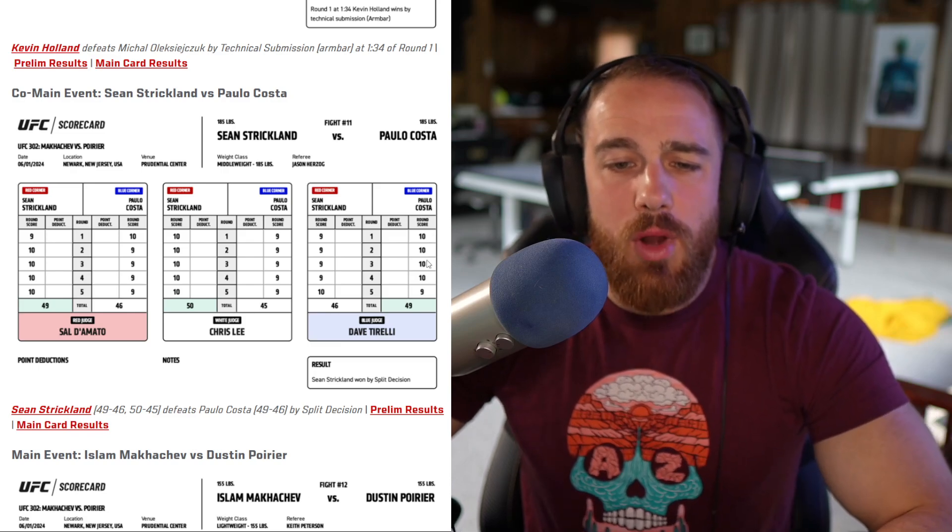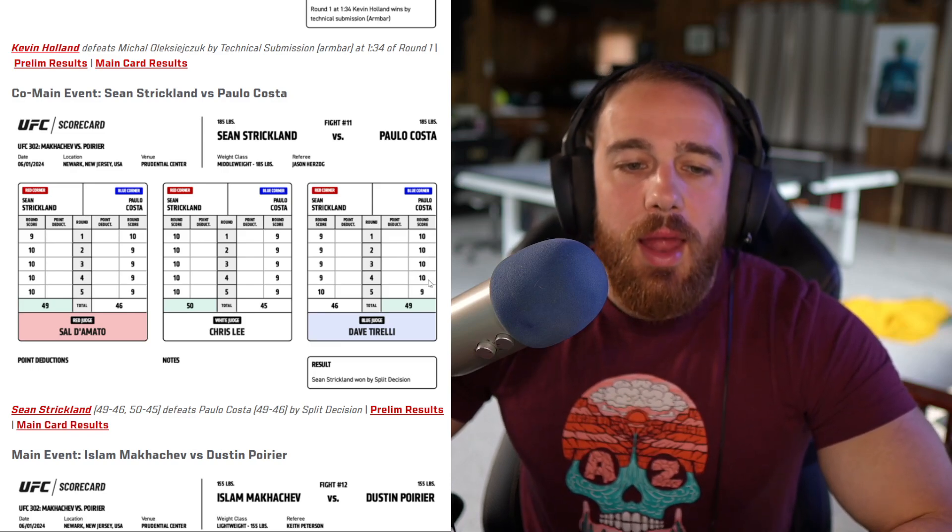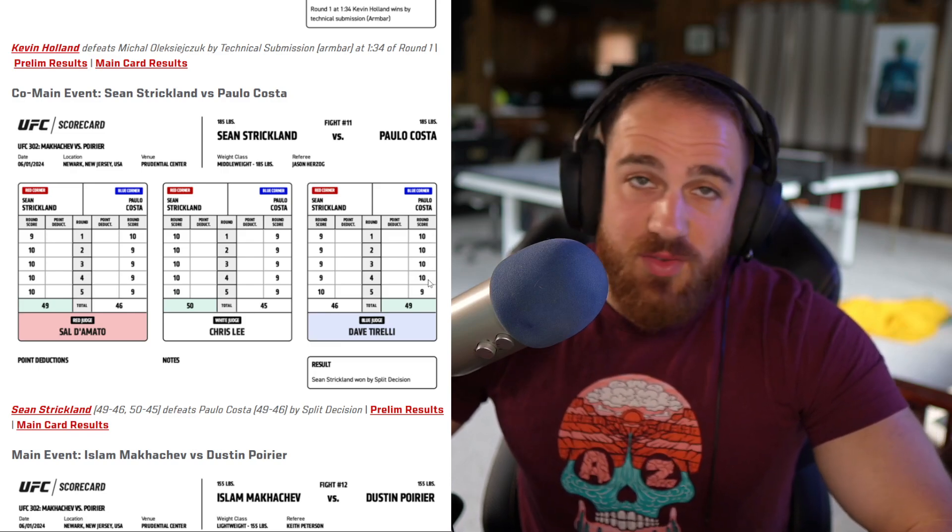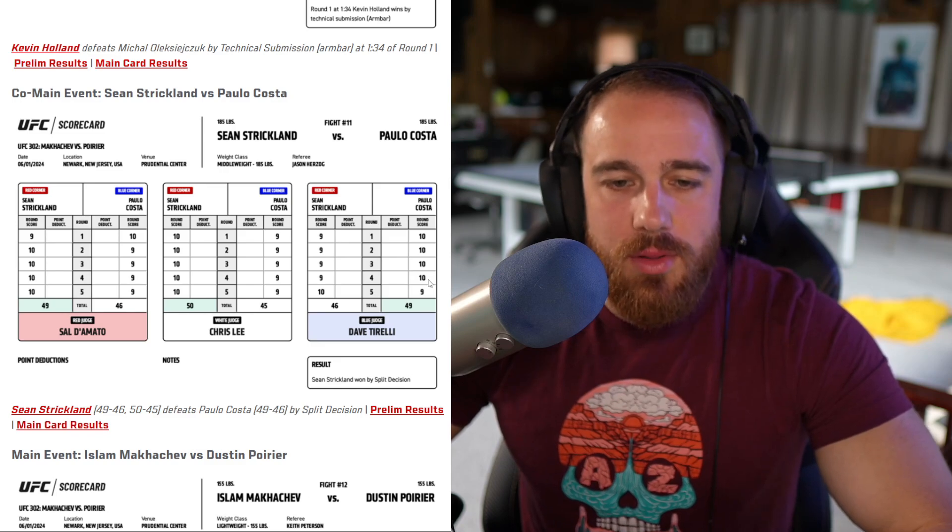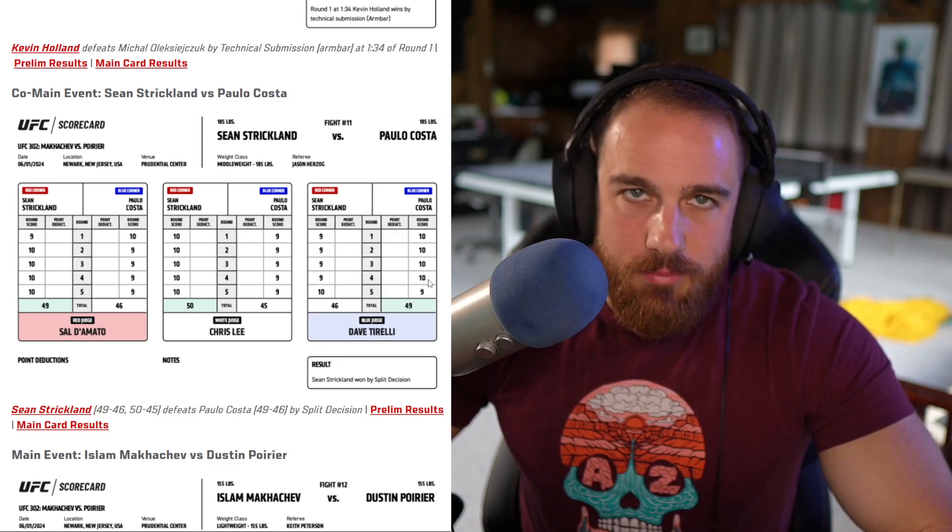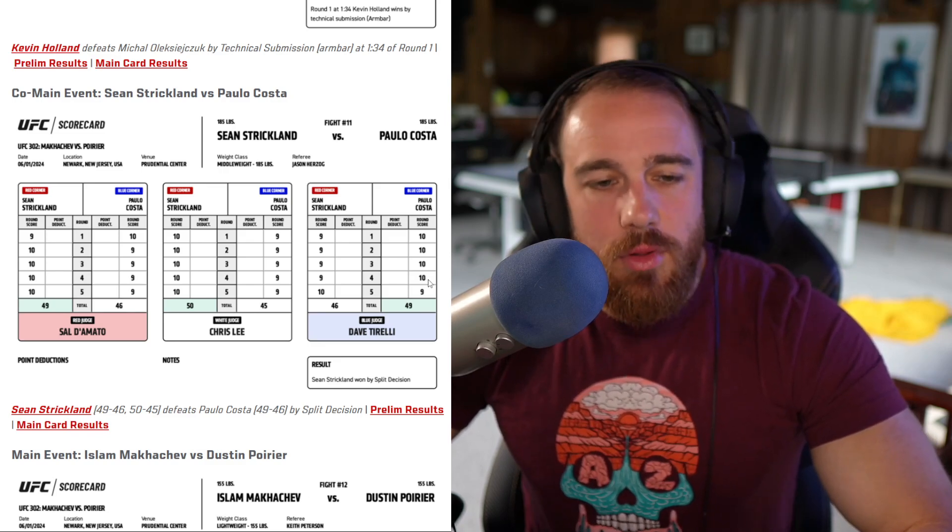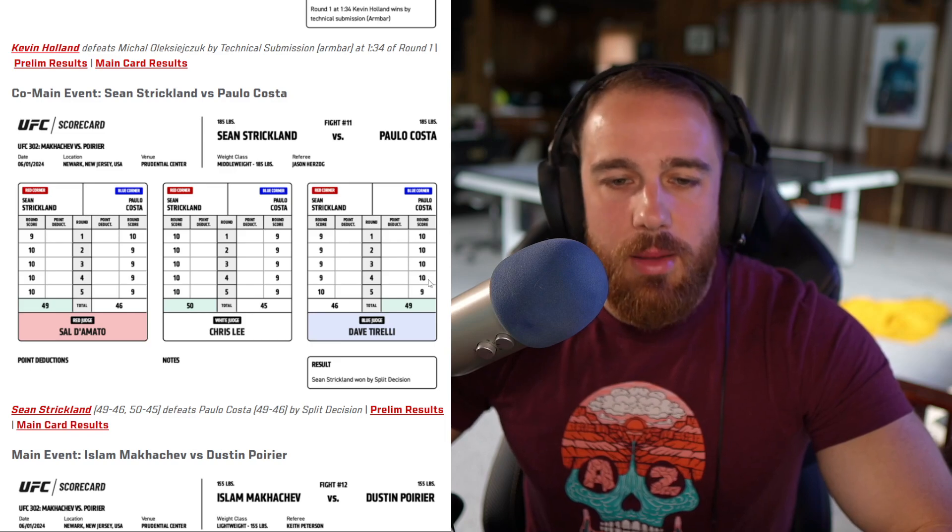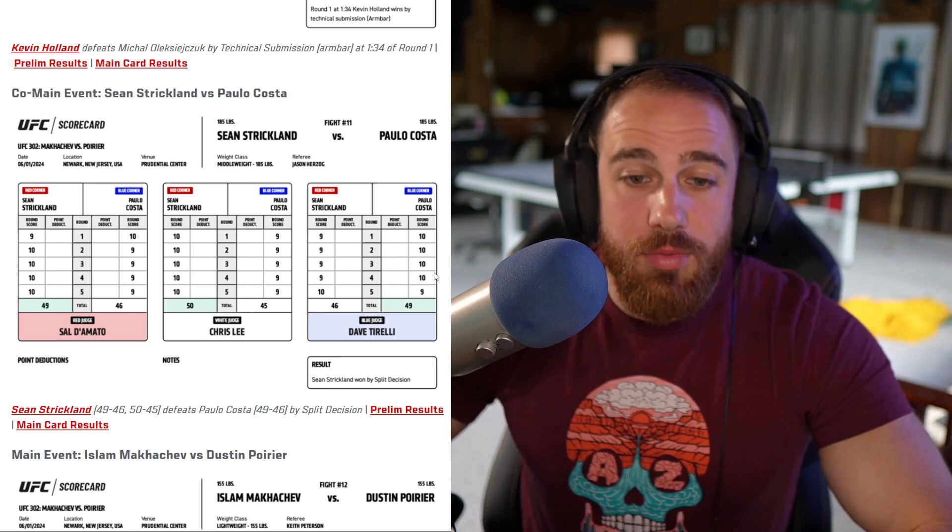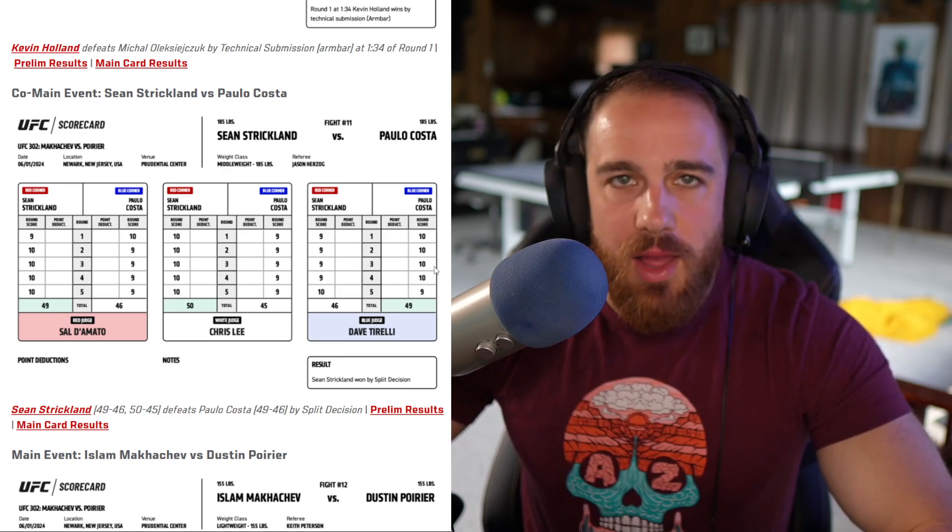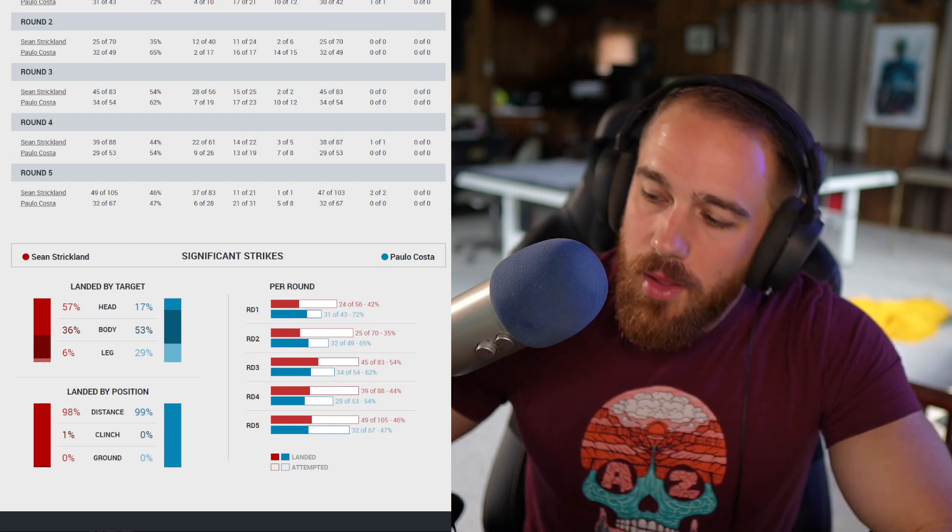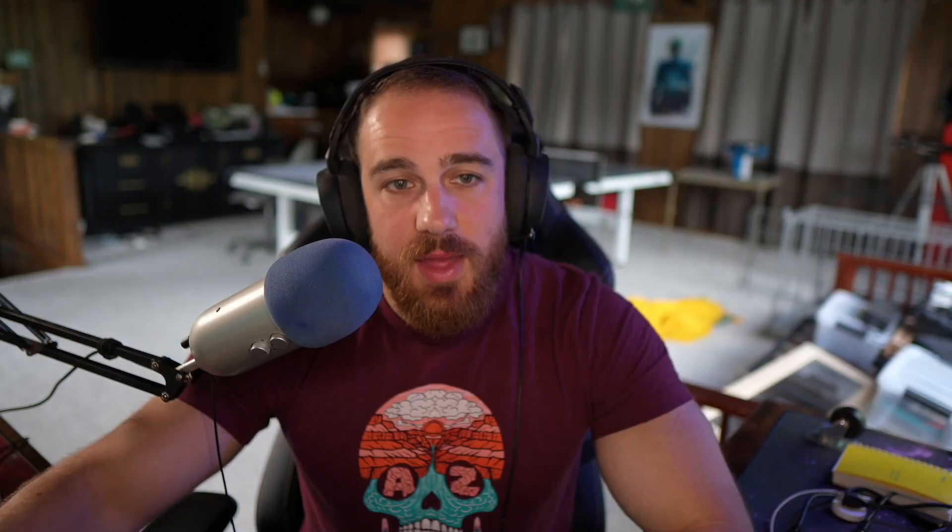Outstruck 45 to 34. Costa's biggest strikes were to the legs in which he hurt himself multiple times. He had good body jabs. One good hook to the body. This guy got outstruck and out pointed and out damaged so bad in this round. There was nothing you could say that gave Costa this third round. Yet somehow Dave Tirelli saw it that way. If you gave him round one, two, and four, I disagree with you wholeheartedly, but you could defend it. Close rounds, close fight. Round three, this guy was fucking blind.